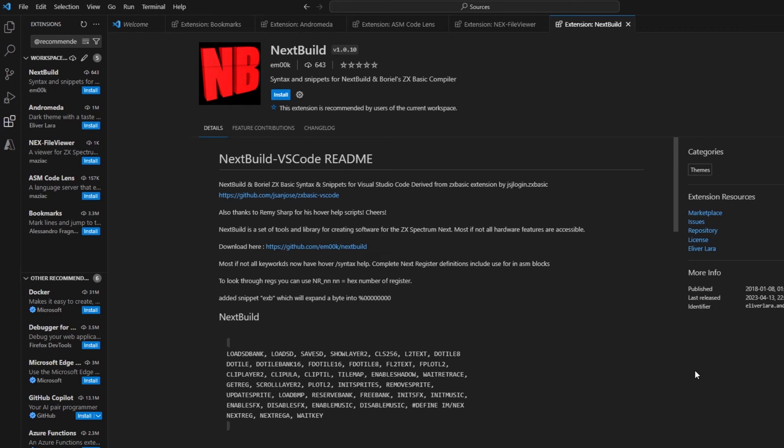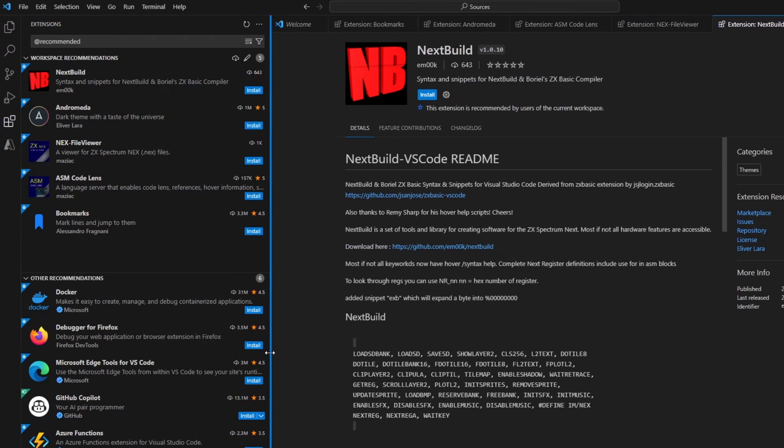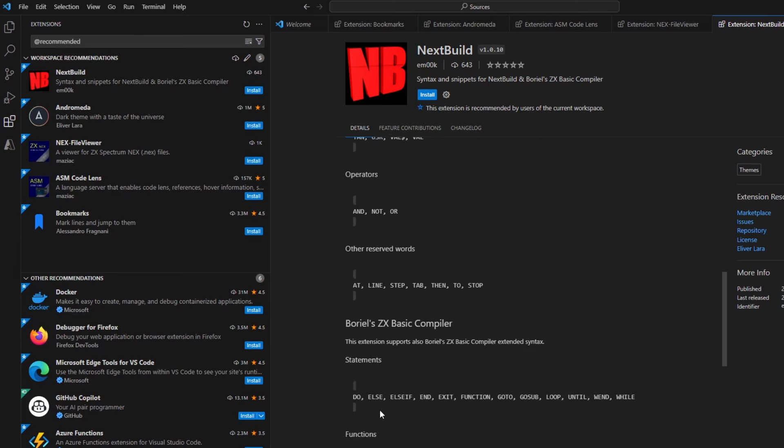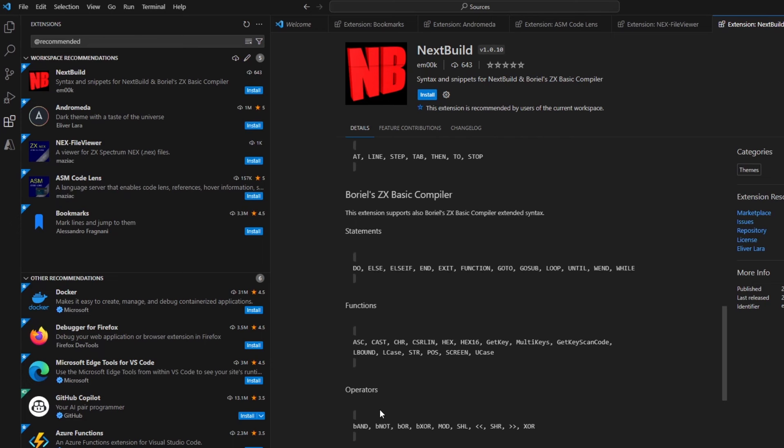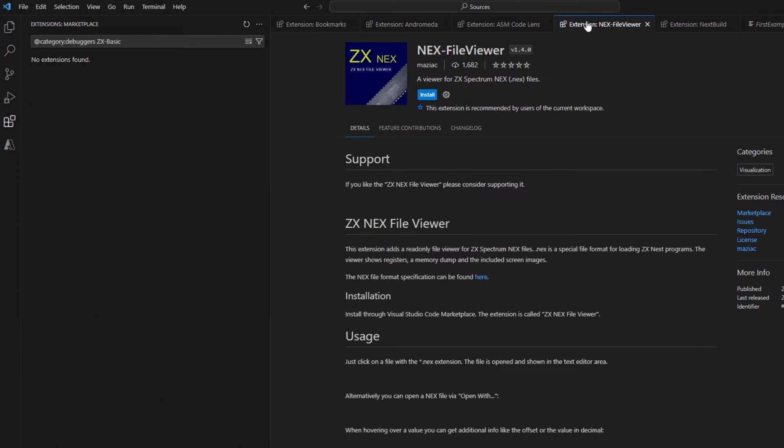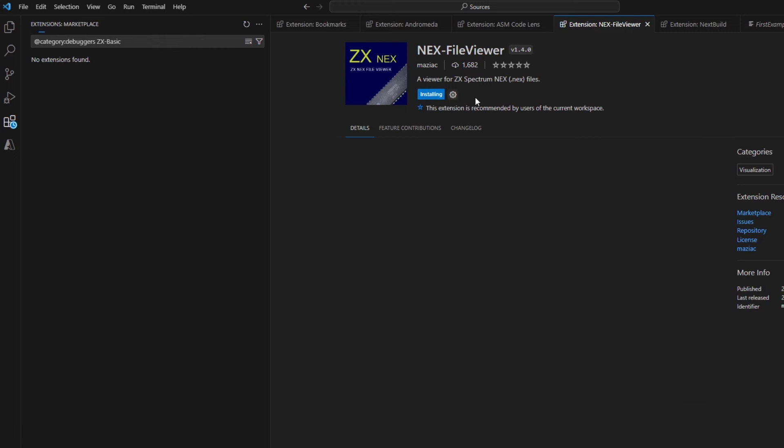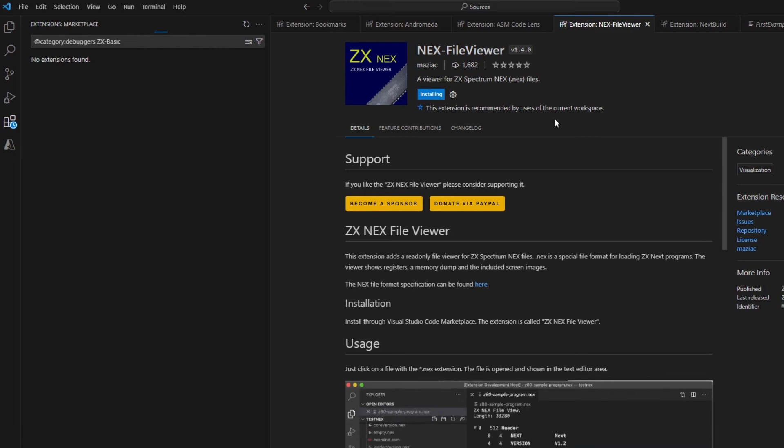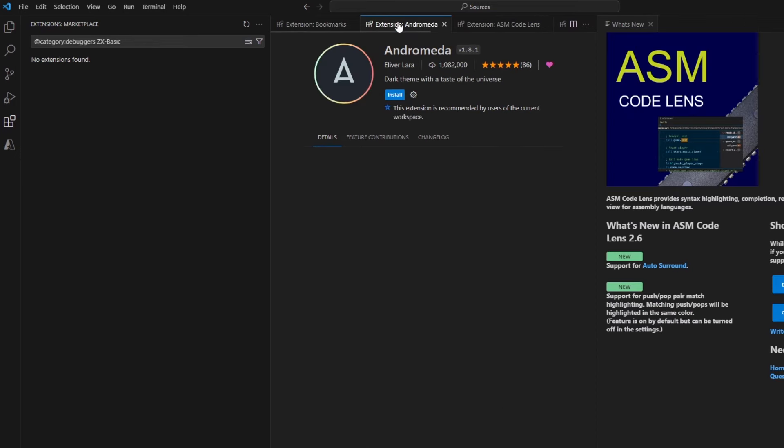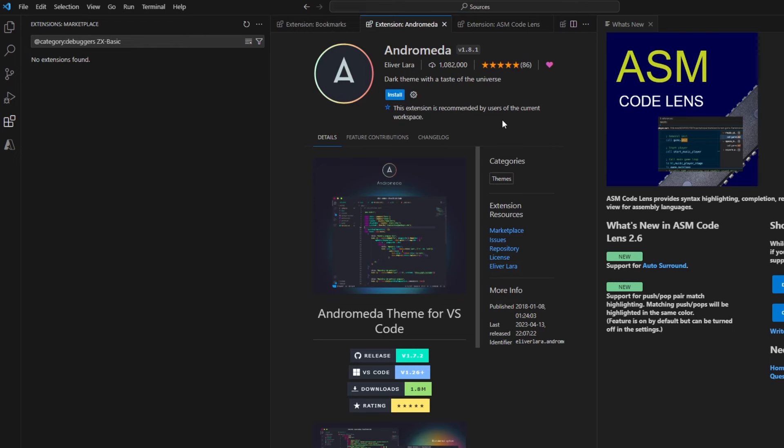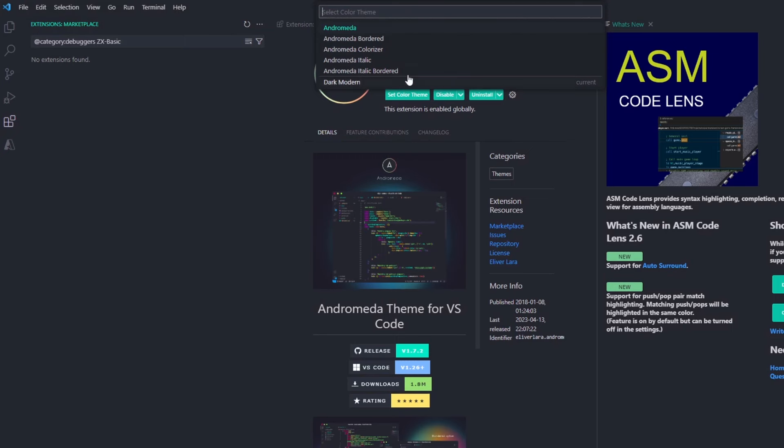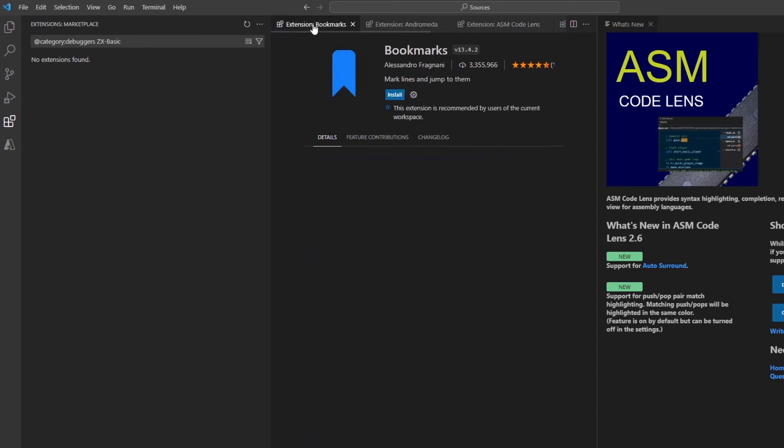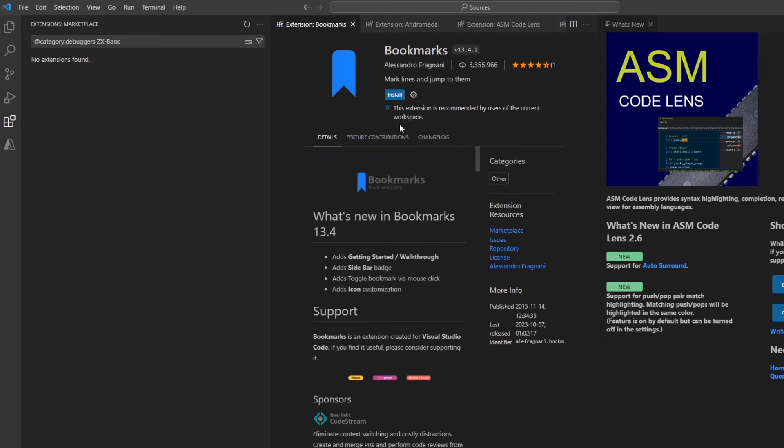You can see on the top left there's Next Build, Andromeda, NEX File Viewer, ASM Code Lens, and Bookmarks. The most important one is Next Build, so that's got some information on the BASIC commands that you can use and also the NEX commands that you can use. So Boriel's BASIC I looked at in a previous video, so you can use all the features of that within Next Build. So if you install that and then go through, install the other extensions. NEX File Viewer, some of these you might come on to later when you're actually doing some development, might not need them straight away, but install them anywhere. Then ASM Code Lens development tool and Andromeda. This gives you a different theme. I actually prefer a darker theme, so I set Andromeda back to a darker color. And then you've got a bookmark extension as well.